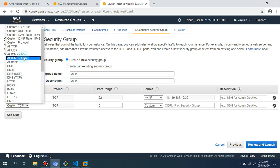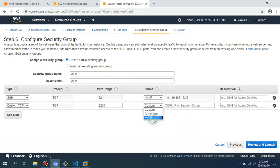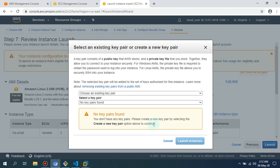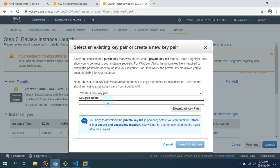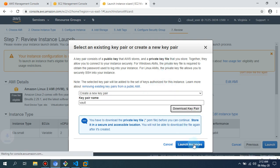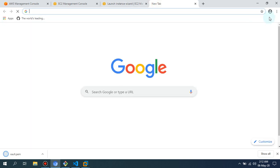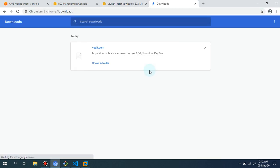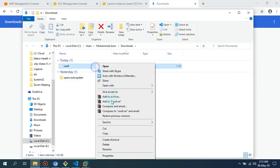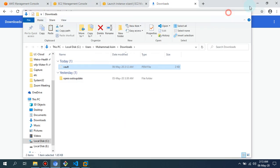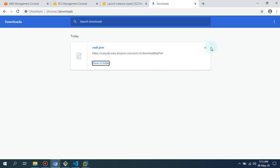I'm going to select my IP and allow custom TCP port 8200. Let it allow from my IP as well. I'm going to create key pair Vault. Here you go. I'm going to download this key pair and paste it on my desktop.